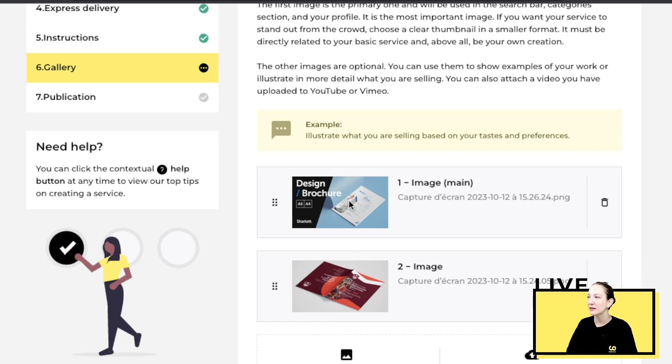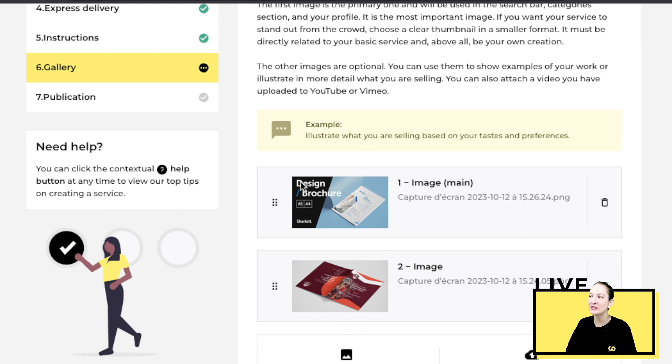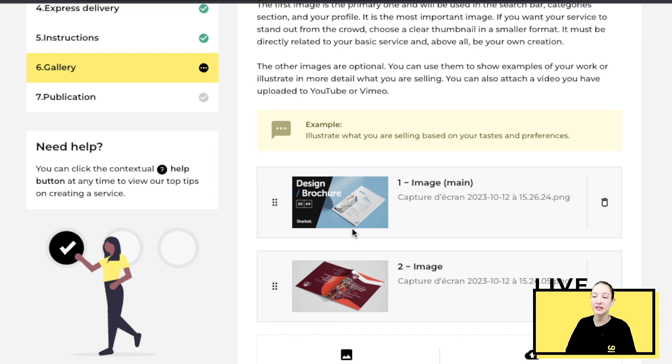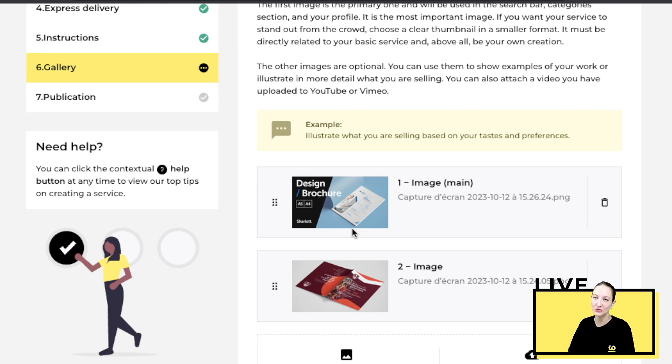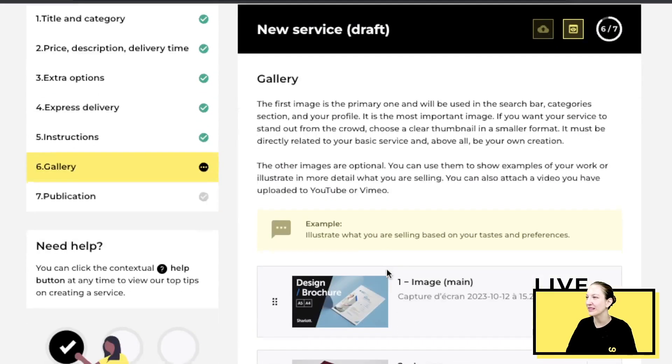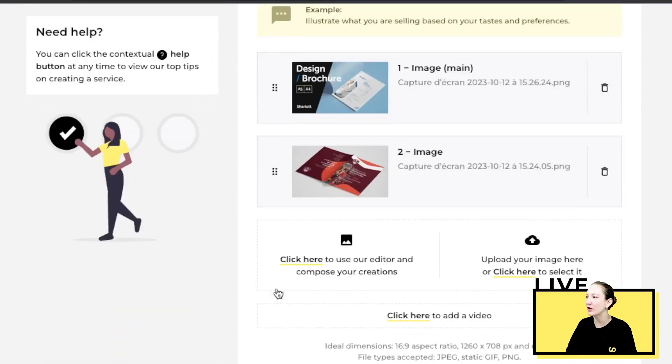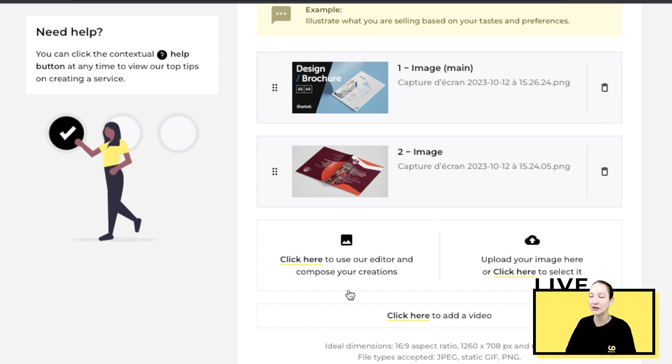Over here you can see I do brochures, for example. These are showcasing what type of brochures I have done. Please choose images or videos that you own that showcase skills that you have, so as to not confuse your buyer.